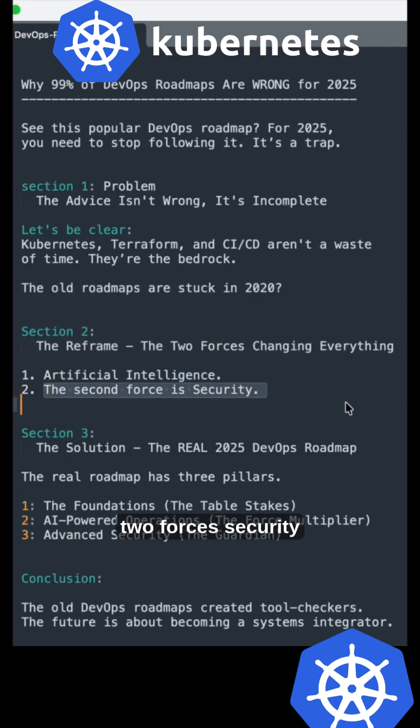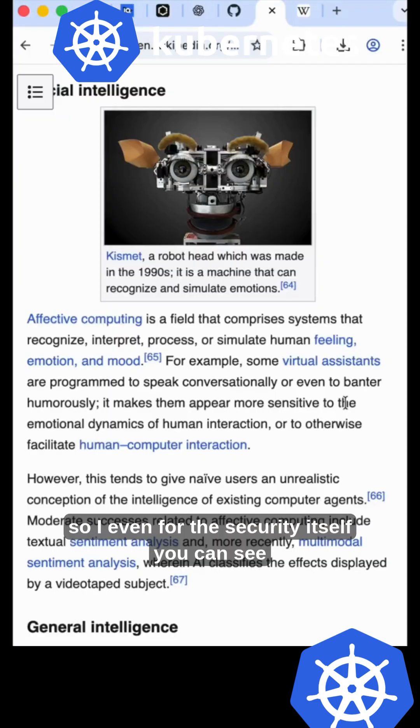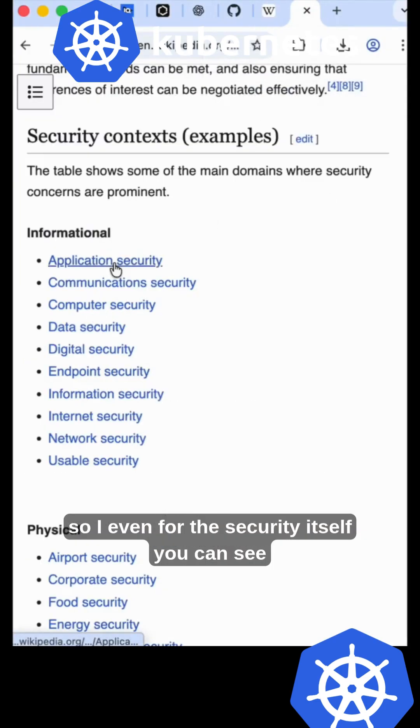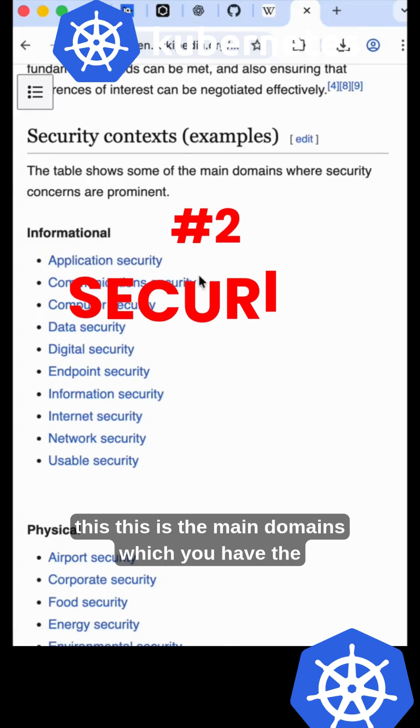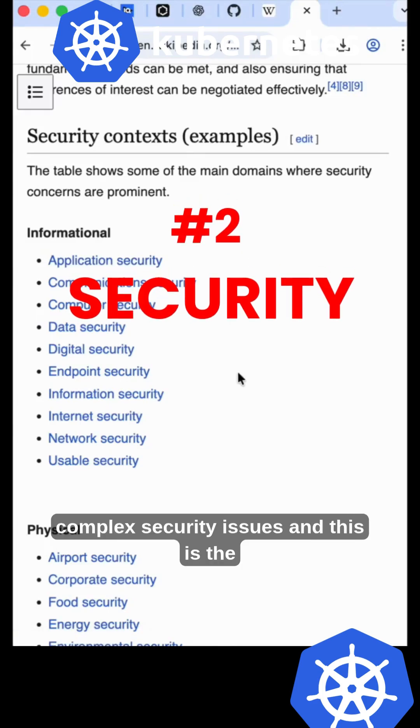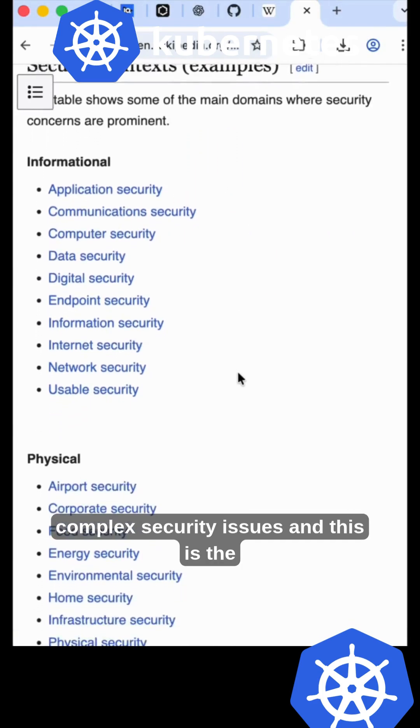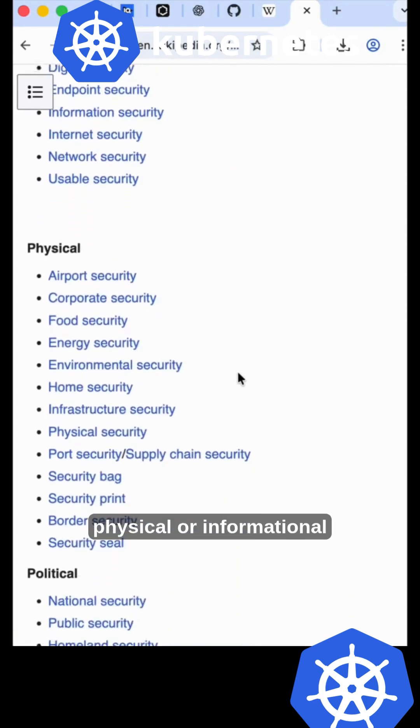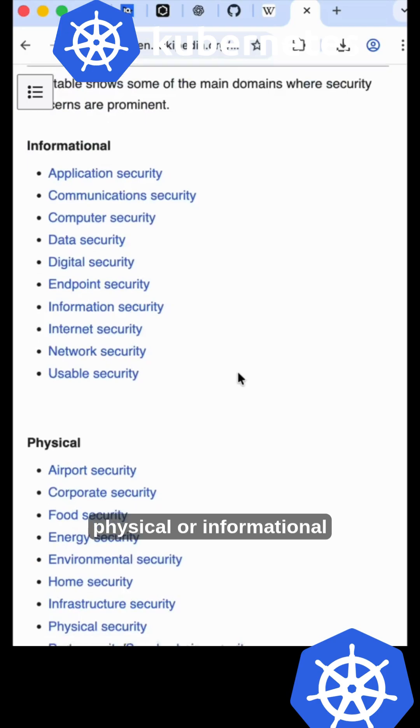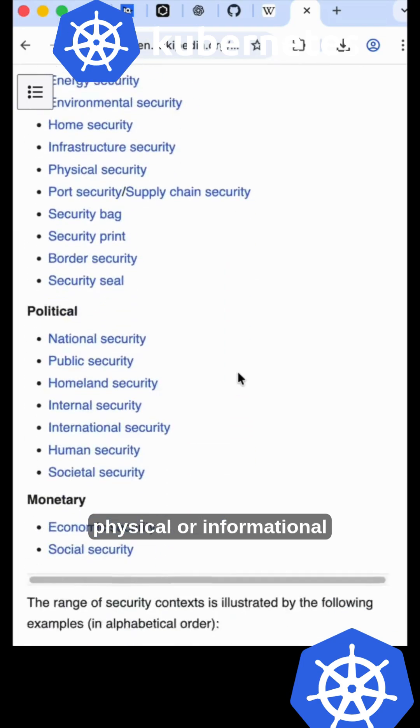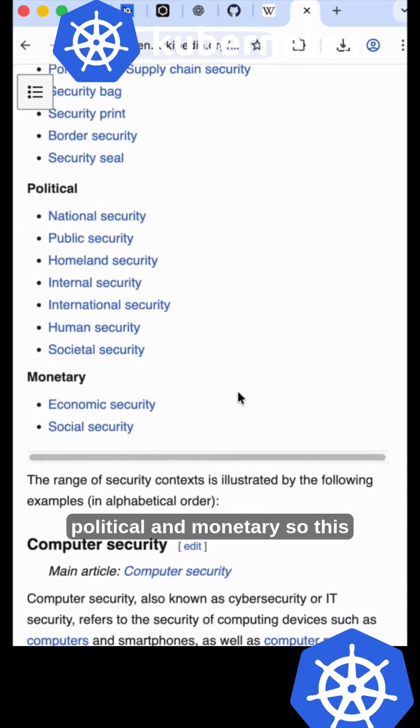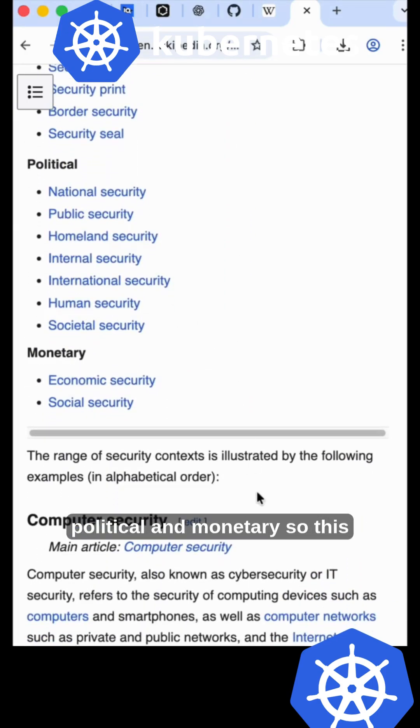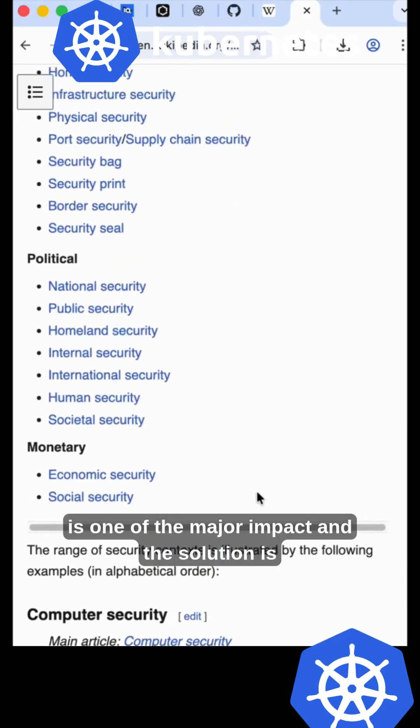Number two: Security. You can see the main domains where you have complex security issues—physical, informational, political, and monetary. This is one of the major impacts.